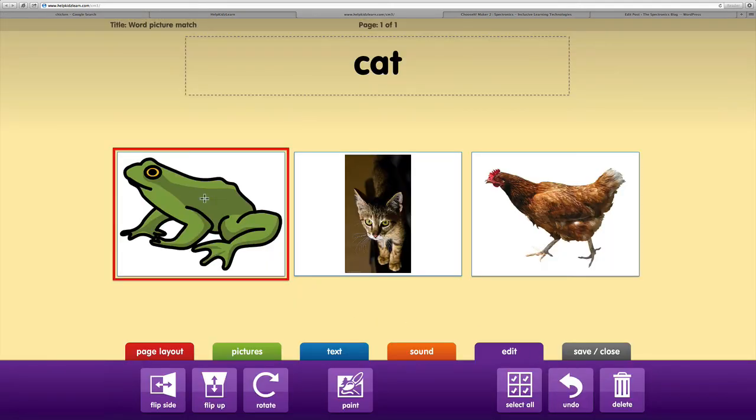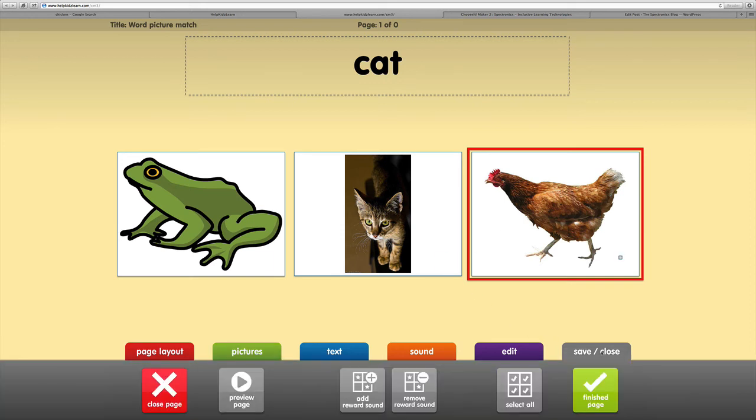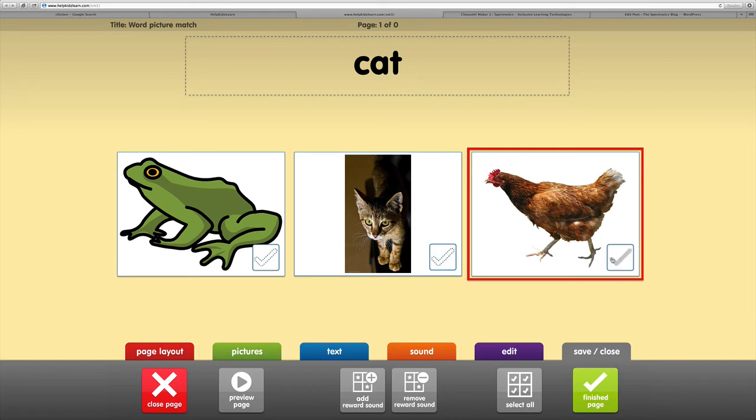We can see those edits have been added to our picture. We've got all our pictures and now we're ready to save and close that. Before we say we've finished the page, we need to select which options are correct. You can see the little checkmarks have come up. The cat is in this instance. You might have an activity where you need to choose a few different options that might be correct.